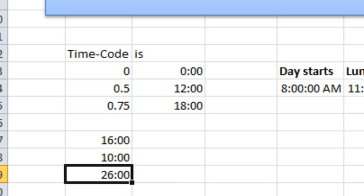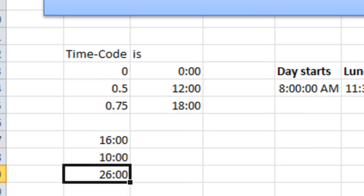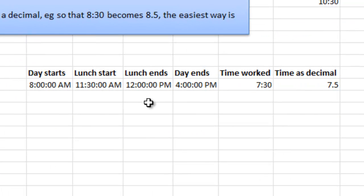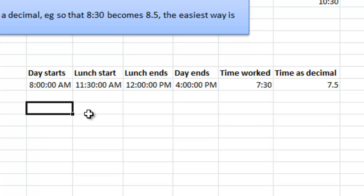I can show you just a quick example also how to calculate with time. It's pretty easy, but sometimes you would like to do something with that and also transform it to decimals.